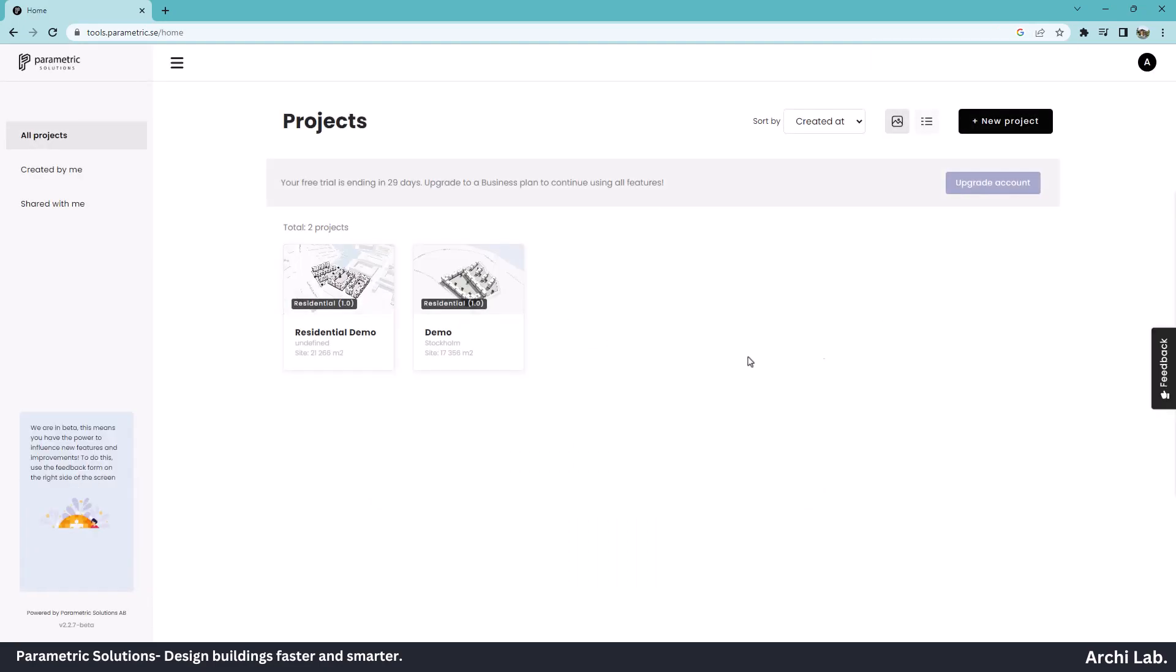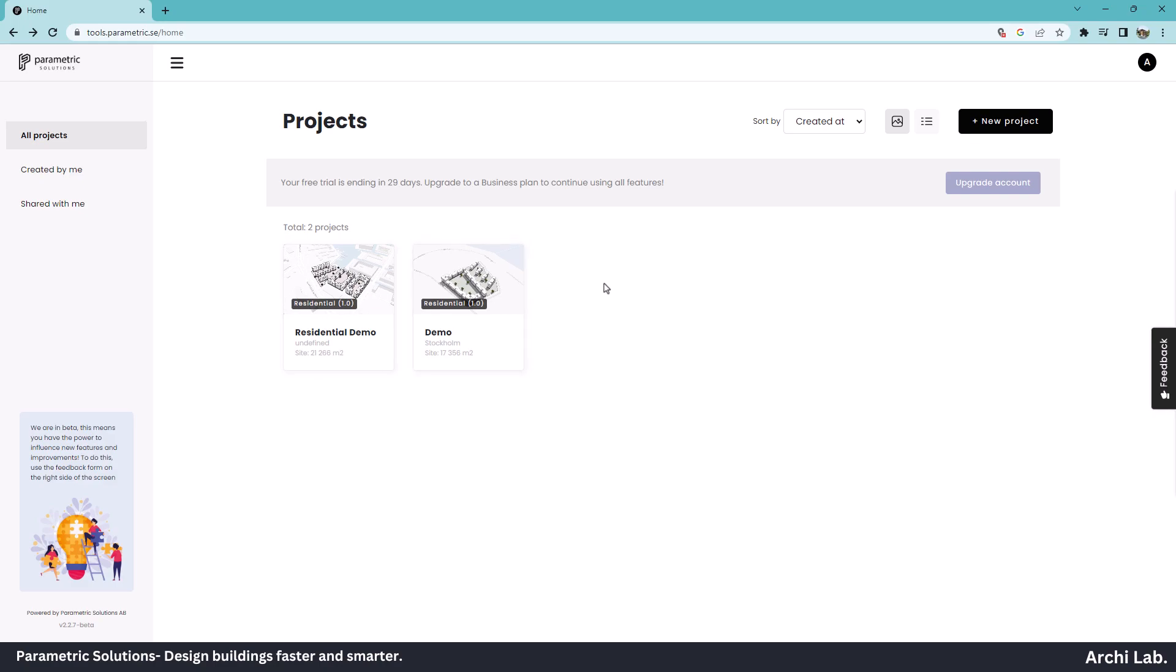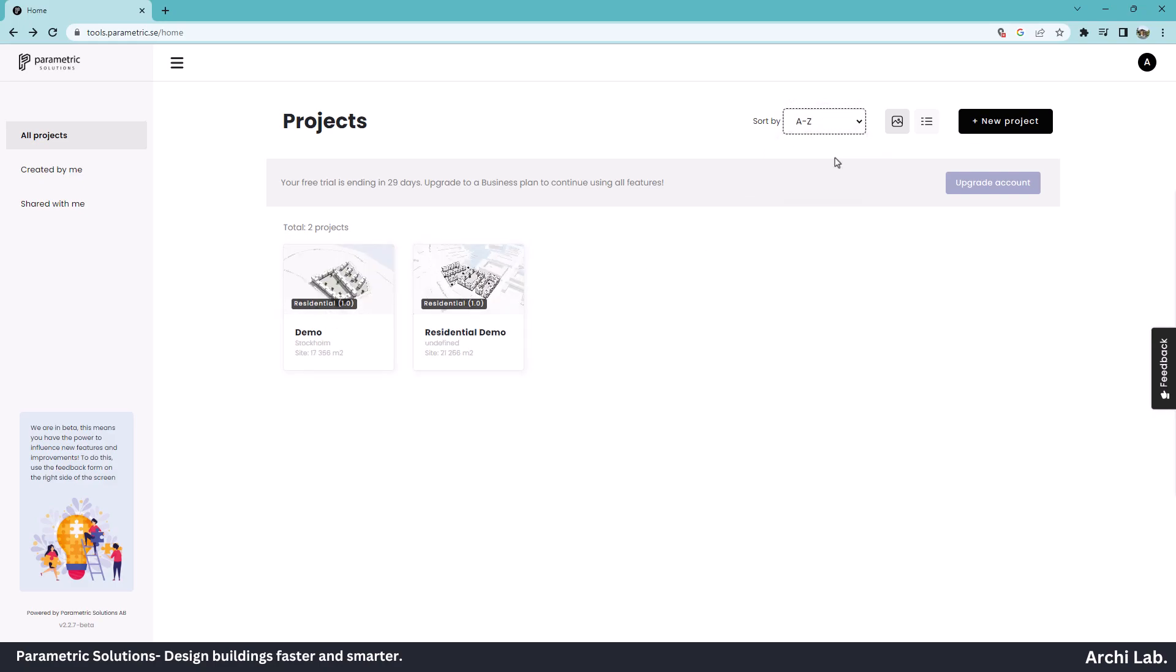Now we are in the application. As you can see in the left panel, we have three options: All Projects, created by me, and shared with me. Click on All Projects. We have two demo projects from Parametric Solution. We can sort these in alphabetical order or change their appearance from these two buttons.